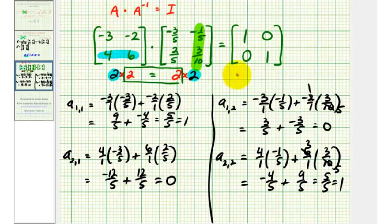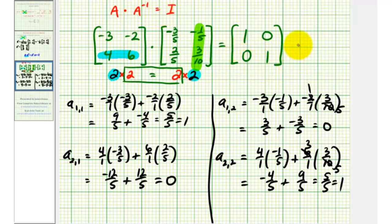So we just verified the given matrix A times the inverse matrix that we just found is equal to a two-by-two identity matrix. Okay, I hope you found this explanation helpful.